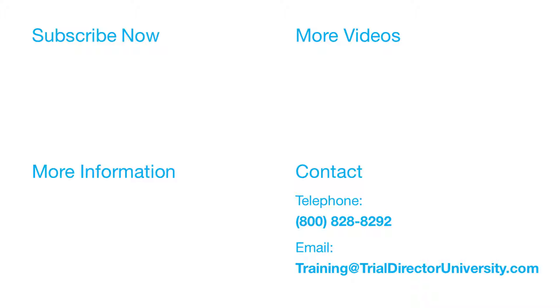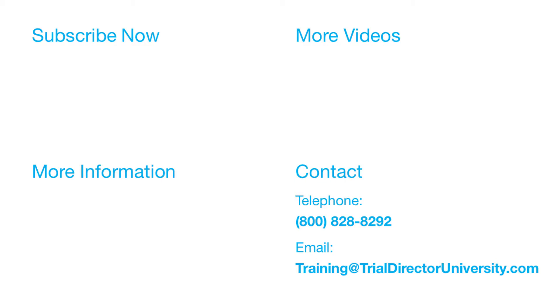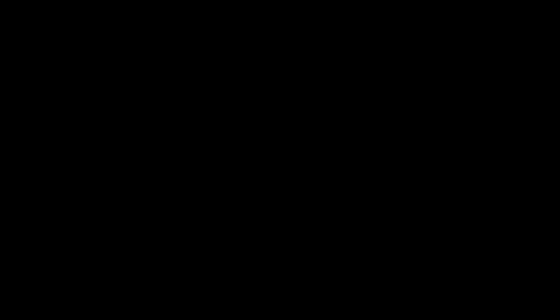You may contact us at 1-800-828-8292 or simply email at training@TrialDirectorUniversity.com. Thank you for watching. If you found this video helpful, subscribe to our channel for all the latest Trial Director content.